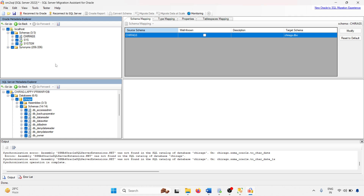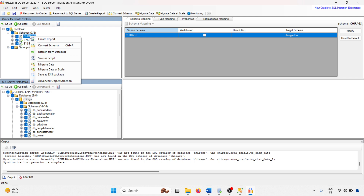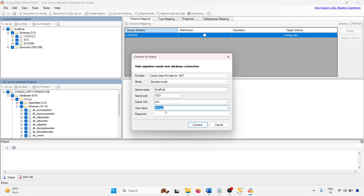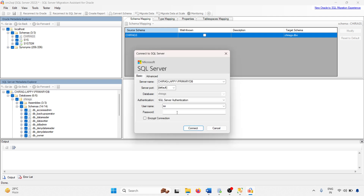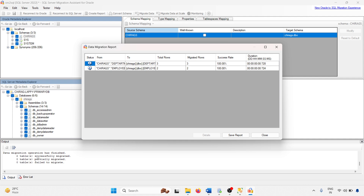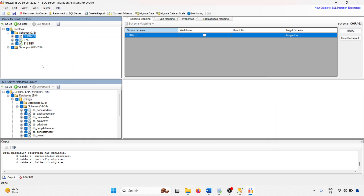Schema synchronization is completed. Now I am going to migrate the data. Right-click on your schema name and click migrate data. My Oracle username is Chirag — click connect. Then connect to SQL Server using SA credentials. Two tables are successfully migrated with no errors. All columns have a 100% success rate. You can save the migration report if you want, then close.